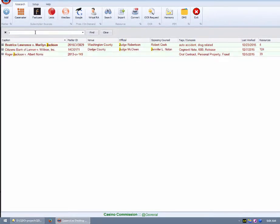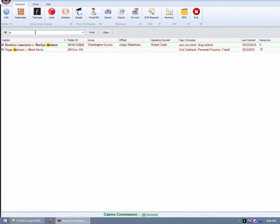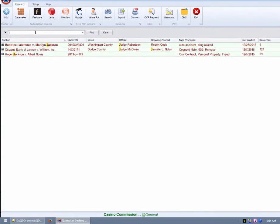Notice too that the search also identifies the partial matches in the official and opposing council columns. You could include names of co-parties in the Tags column to extend the usefulness of Rolodex search.